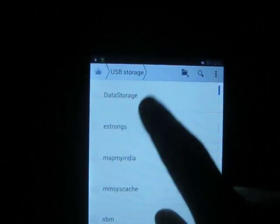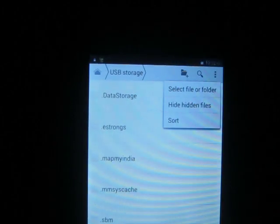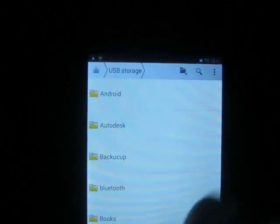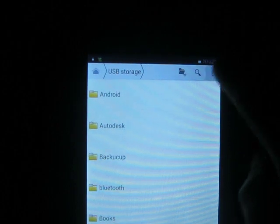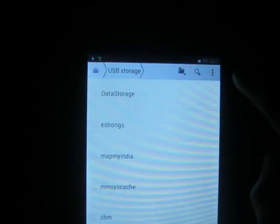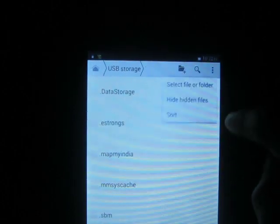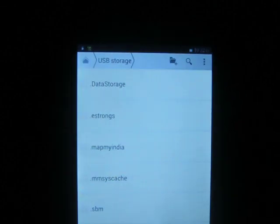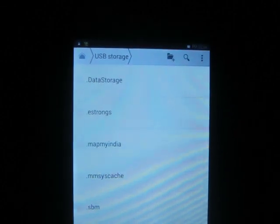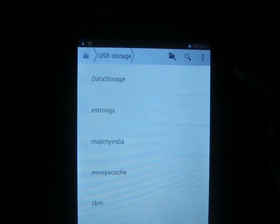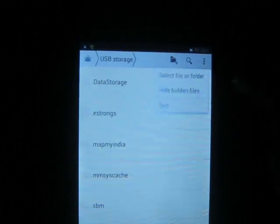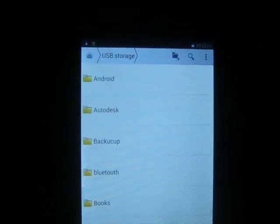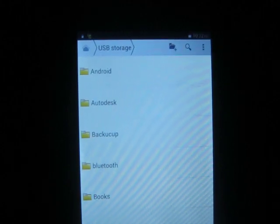You can hide hidden files the same way. In this way you can show and hide hidden files in any smartphone or even in a tablet. Thank you very much.